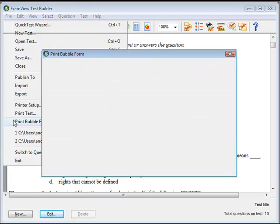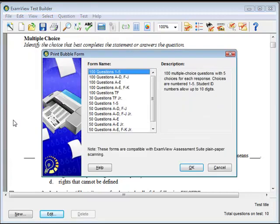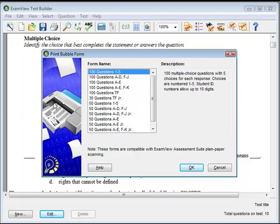To do this, click on File, then Print Bubble Form from the menu options. The Print Bubble Form window will appear.